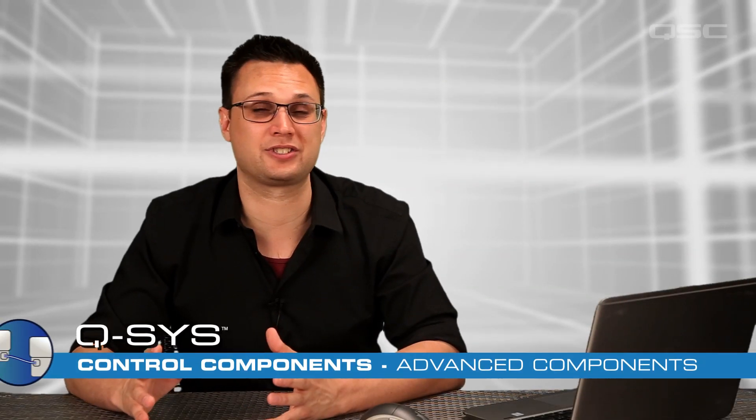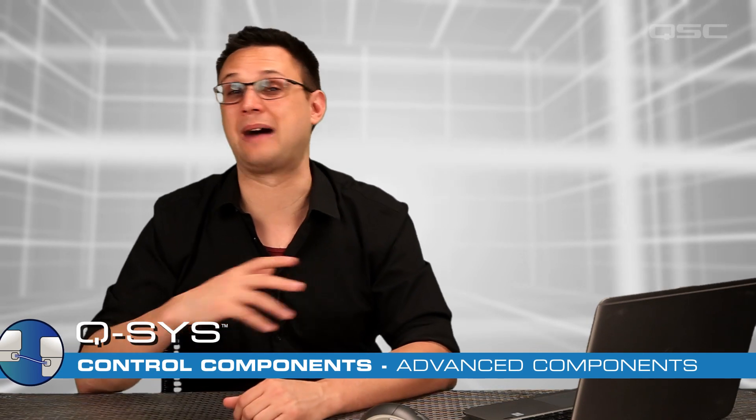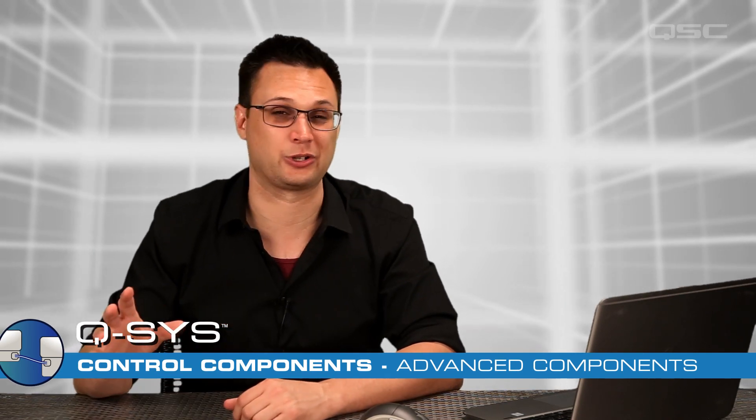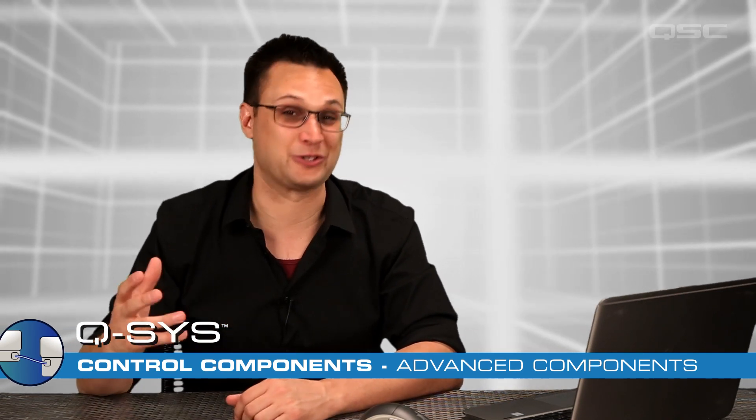Once you become familiar with Control Components, you can start to combine them together to create more interesting results. Like a game of Mousetrap or a Rube Goldberg machine, you can wire these components together to trigger an event only under very specific conditions. You can get quite creative with your use of Control Components and accomplish a wide variety of tasks.